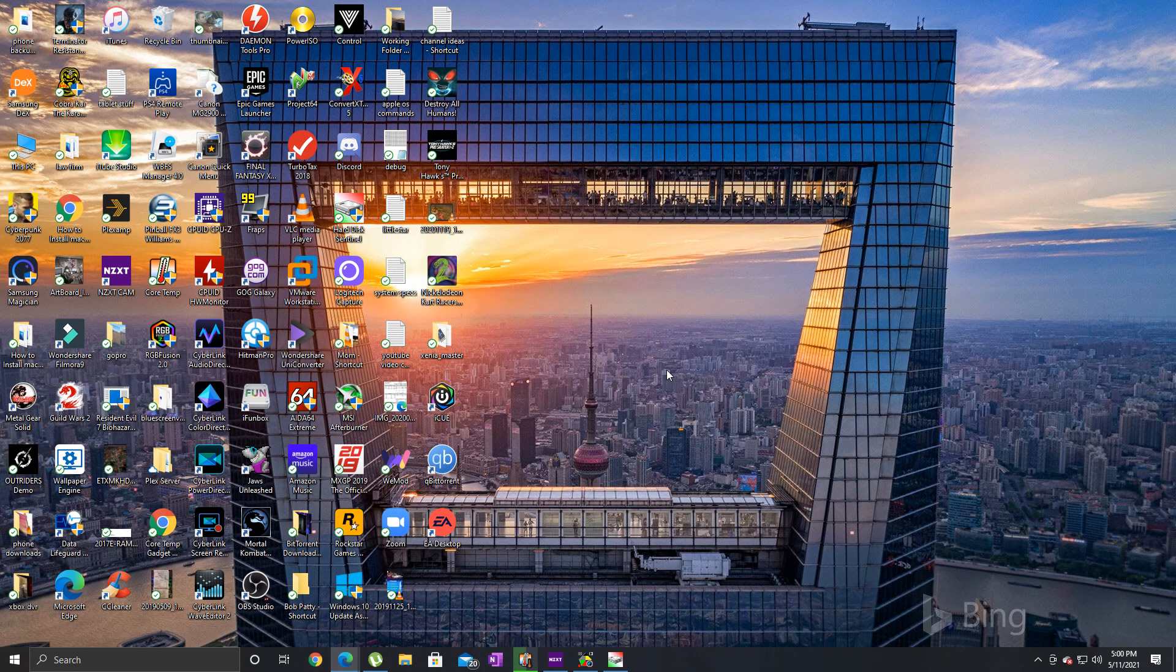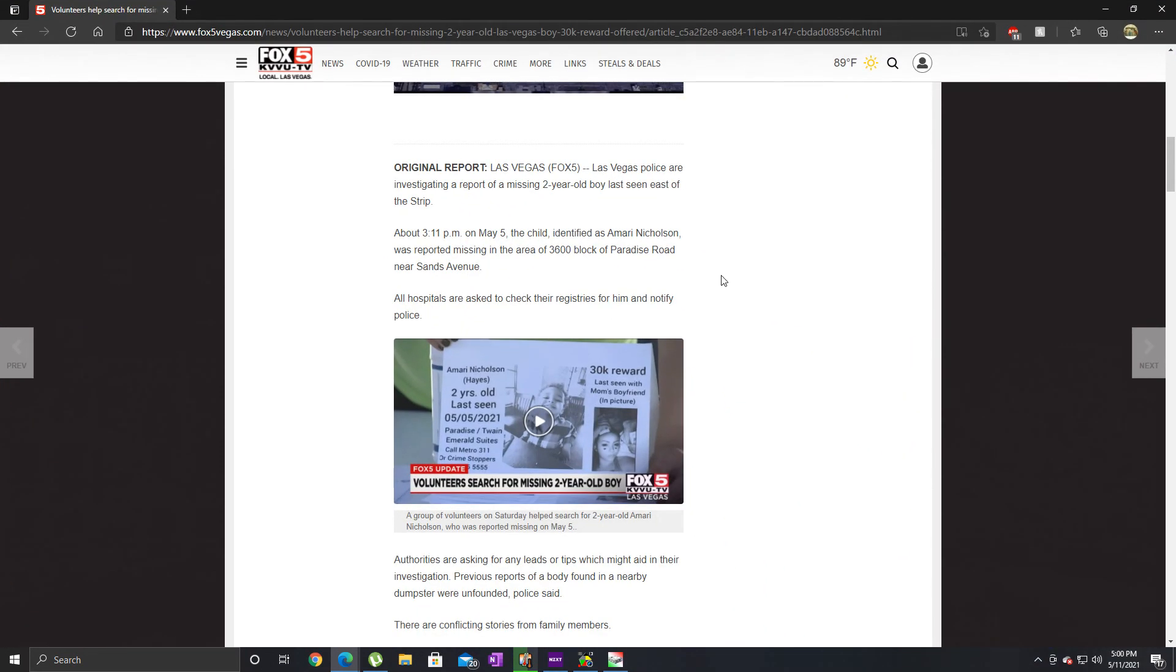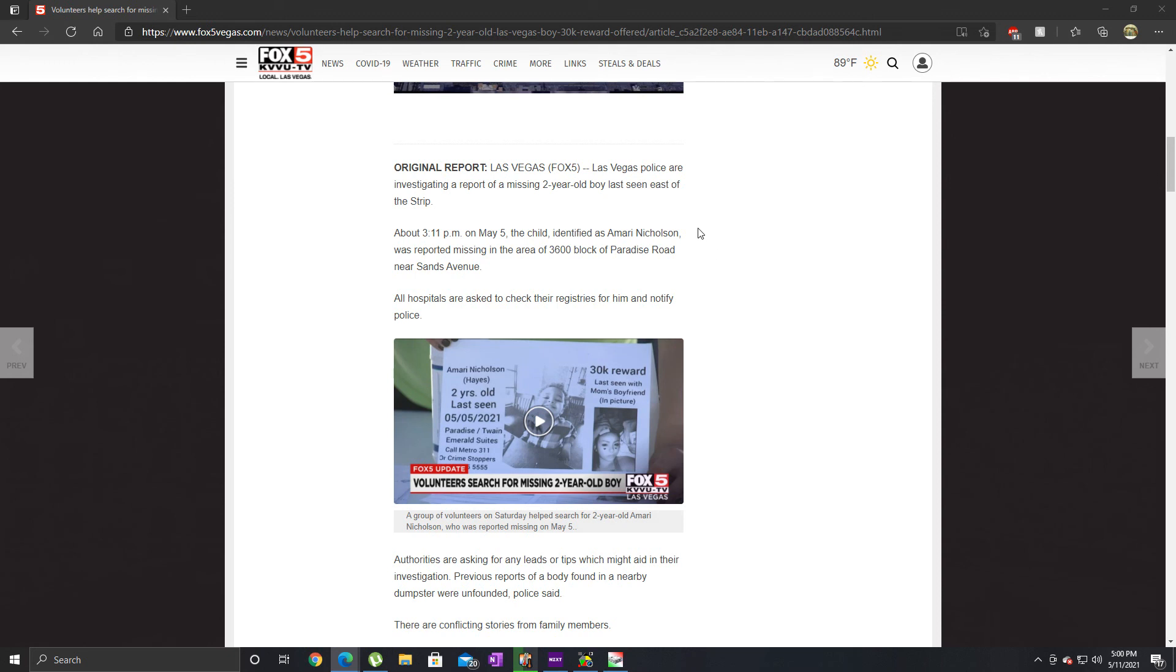I just don't know what the fuck is wrong with people. If you don't live in the Las Vegas area, let me bring this over here. So this little boy, only two years old, was reported missing on May 5th here in Las Vegas. His name is Amari Nicholson and his mother is Taylor Nicholson. I'm sorry, it's just so fucked up. When I saw the new update for this case, I just don't understand what gets into people's minds.